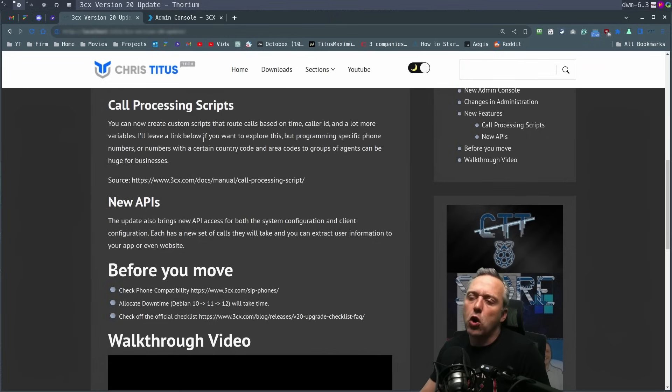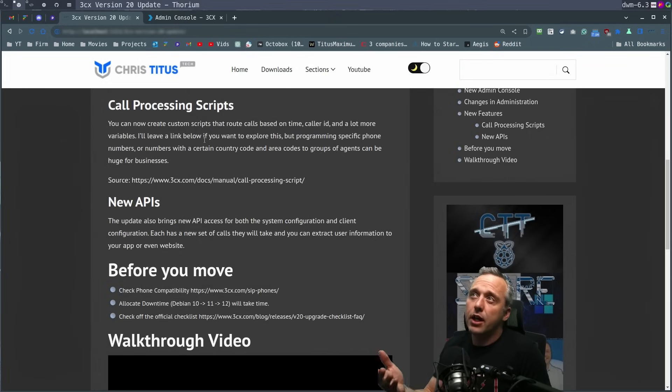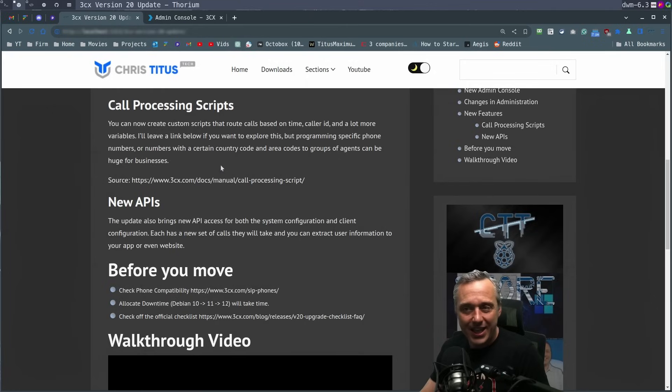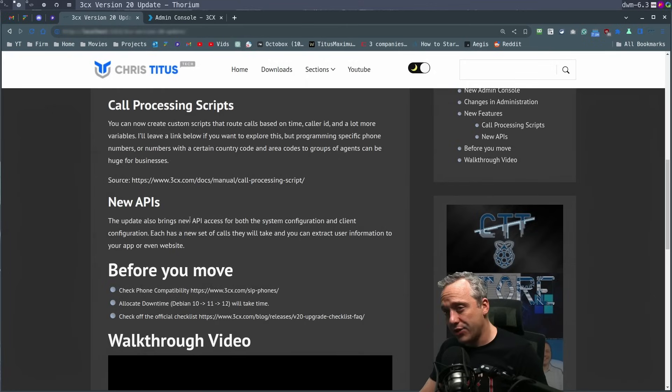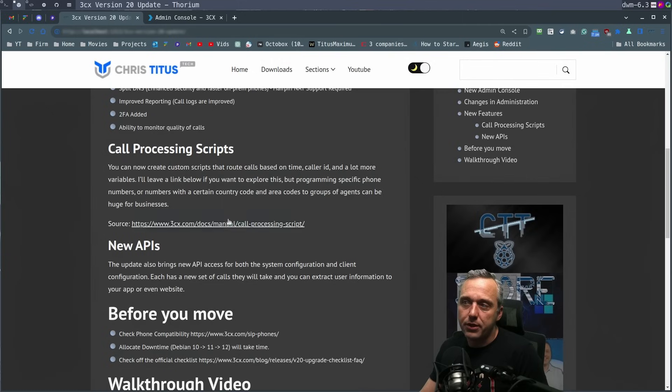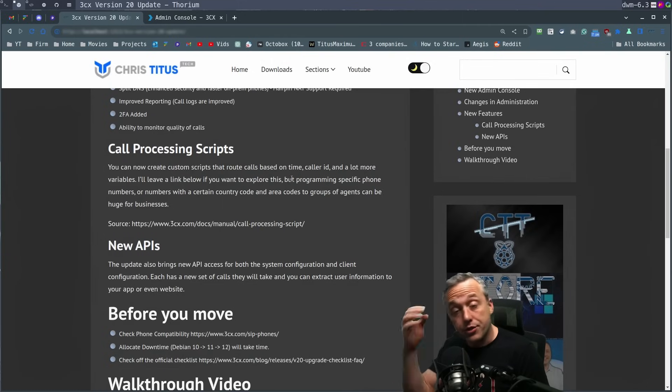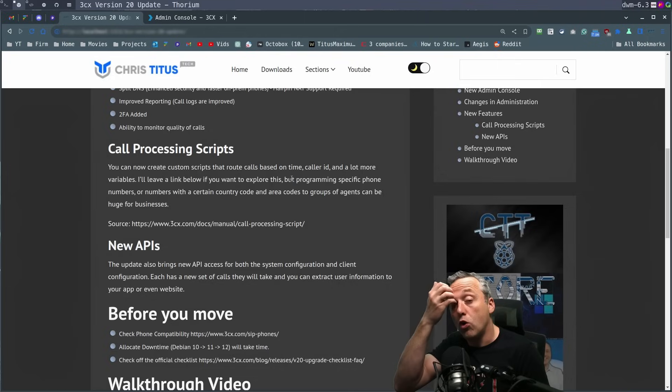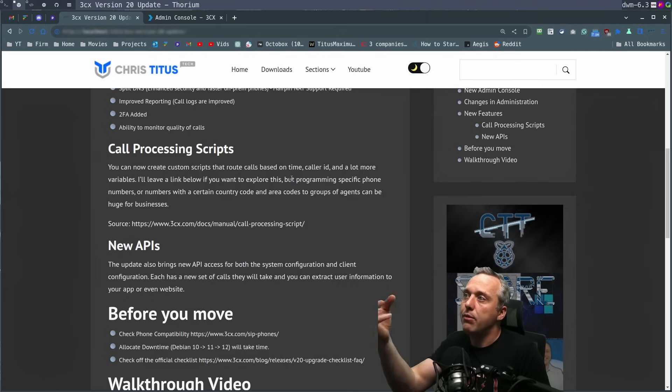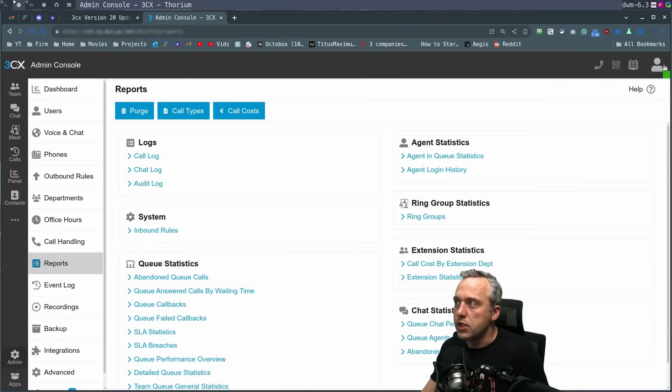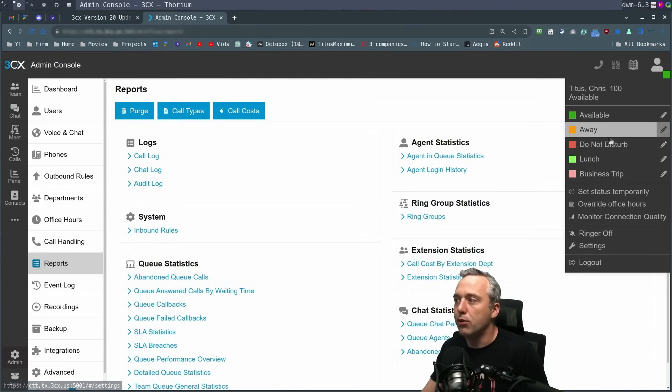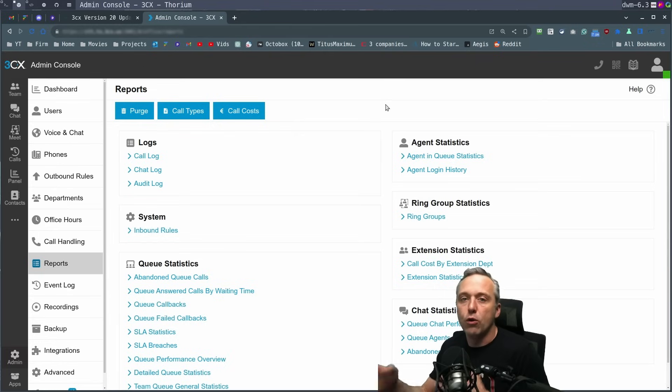They also have call processing scripts, which I don't personally use, but if you're a programmer out there and need a lot of telephony work, by all means, check that out. And new API access, specifically for system configuration and client configuration. So think of something like, you wanted to show on your website, I'm on the phone, you can actually program into the API and say, grab that username, grab their current status. You can see my status, I can put it up, am I available? Am I away? Do not disturb. All those things can be pulled from an API.